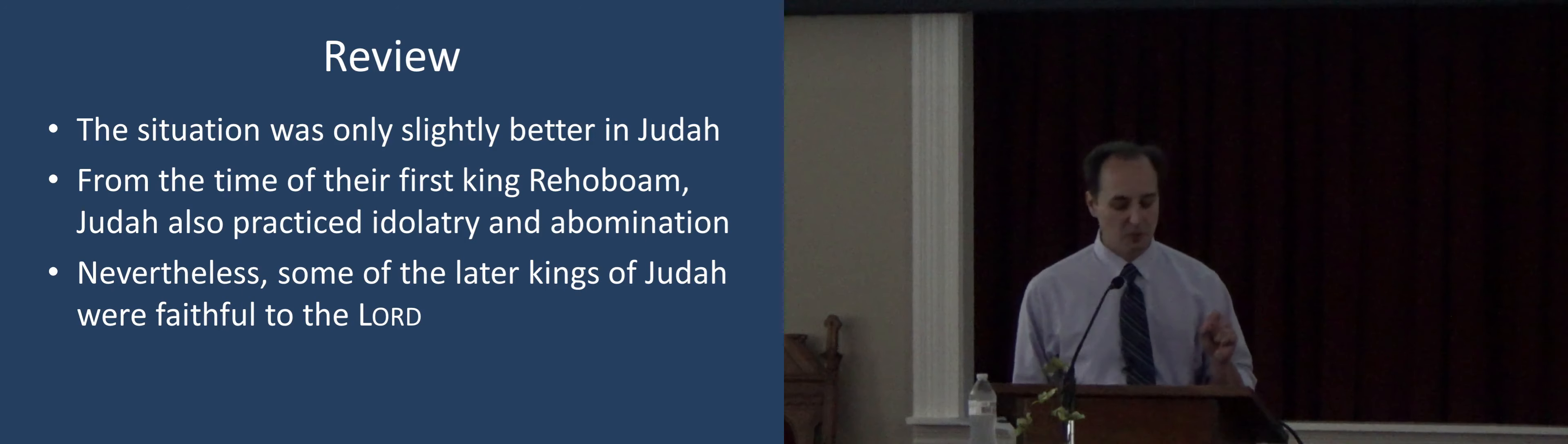Also, he observed times and used enchantments and used witchcraft and dealt with a familiar spirit and with wizards. These are all the things that were prohibited in the law of Moses. He wrought much evil in the sight of the Lord to provoke him to anger. And he set a carved image, the idol which he had made in the house of God, raised up an idol in the temple.